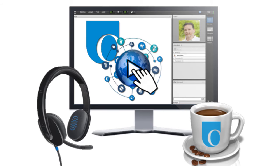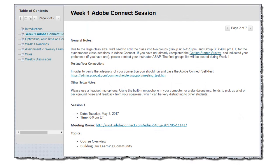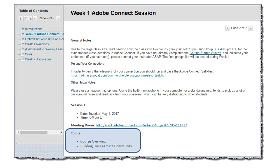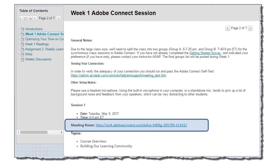Each week we're going to be having some synchronous class sessions using Adobe Connect. It's a fairly straightforward system with a lot of useful tools that will help us participate in live class sessions. Each week I've put in a direct link to our meeting room, as well as the dates, times, and topics for our sessions. Our first session is going to be on Tuesday, May 9th from 6 to 9 p.m. Eastern time, and our topics will be an overview of the course and building our learning community.